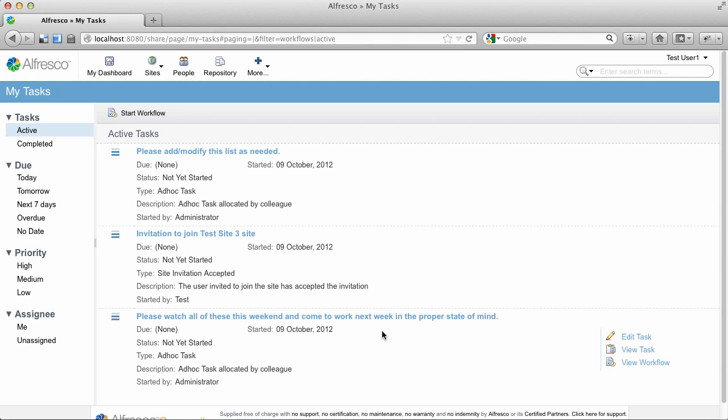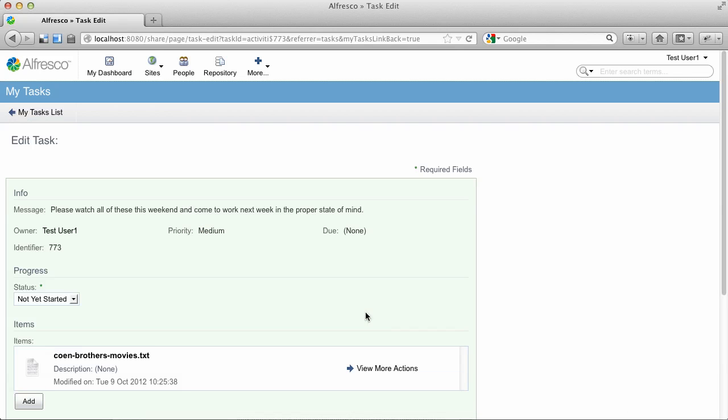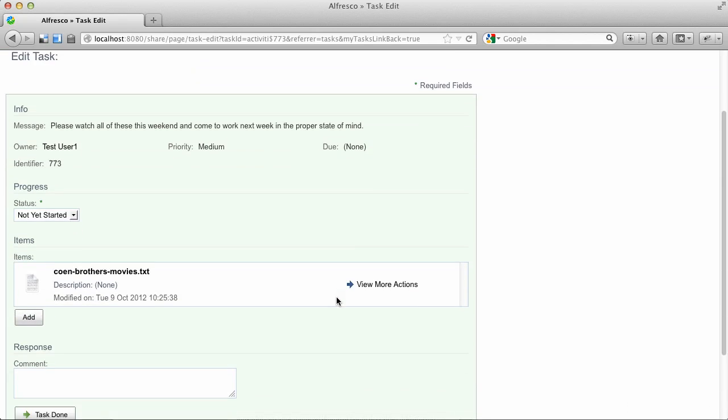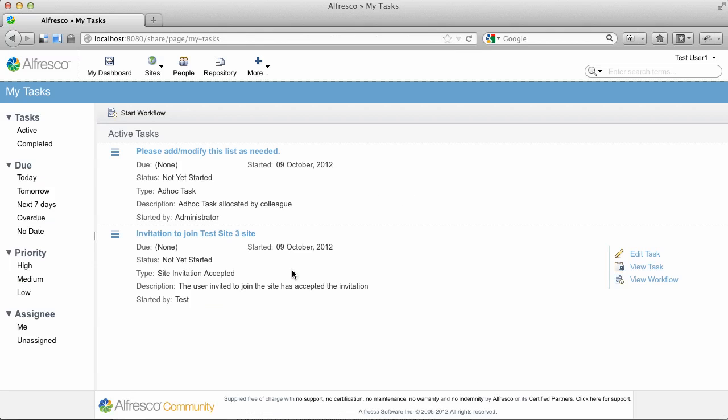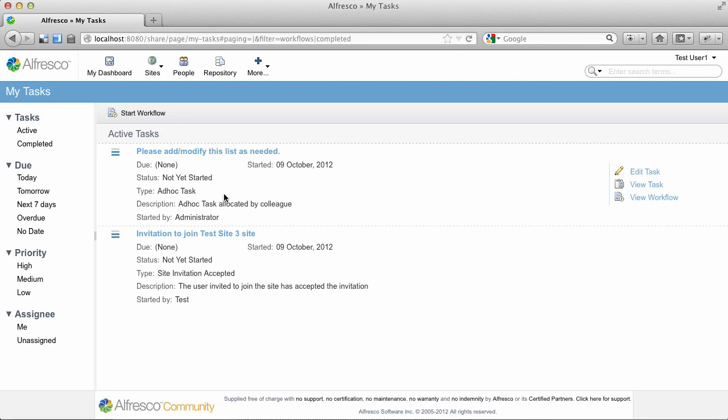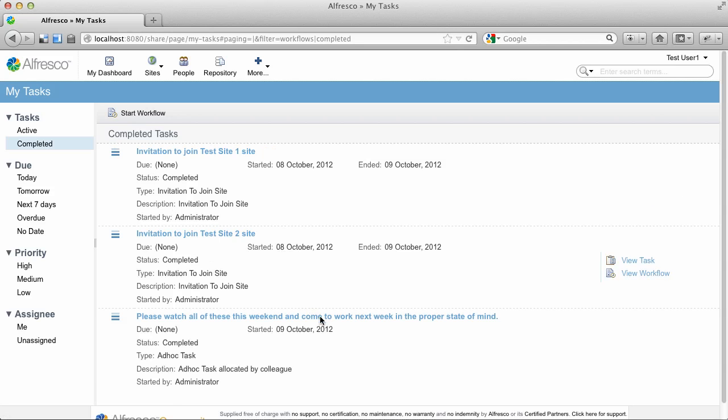Let's go ahead and open that task and complete it. And now it's off of our active list and should be over on our completed list.